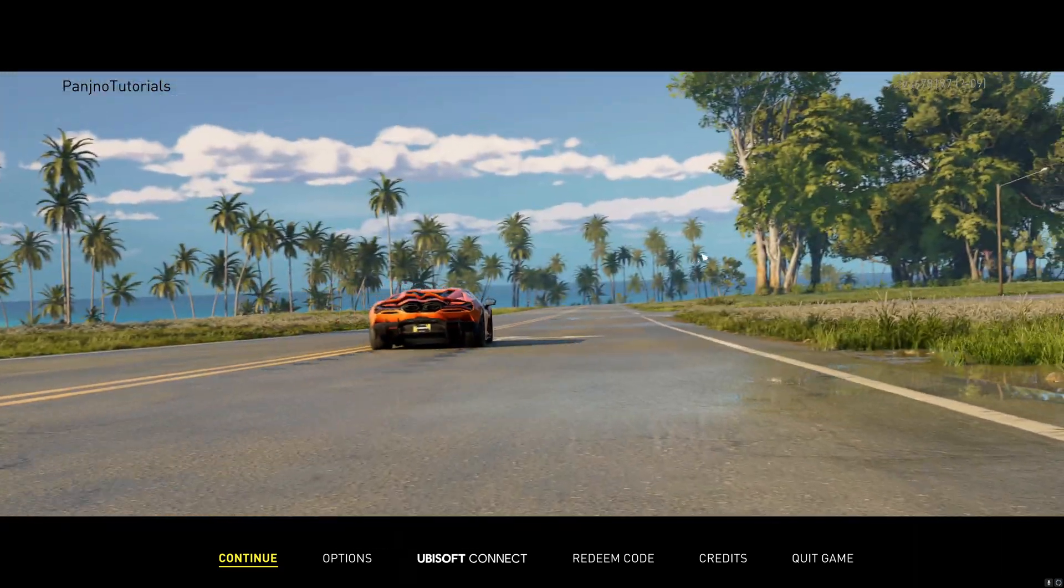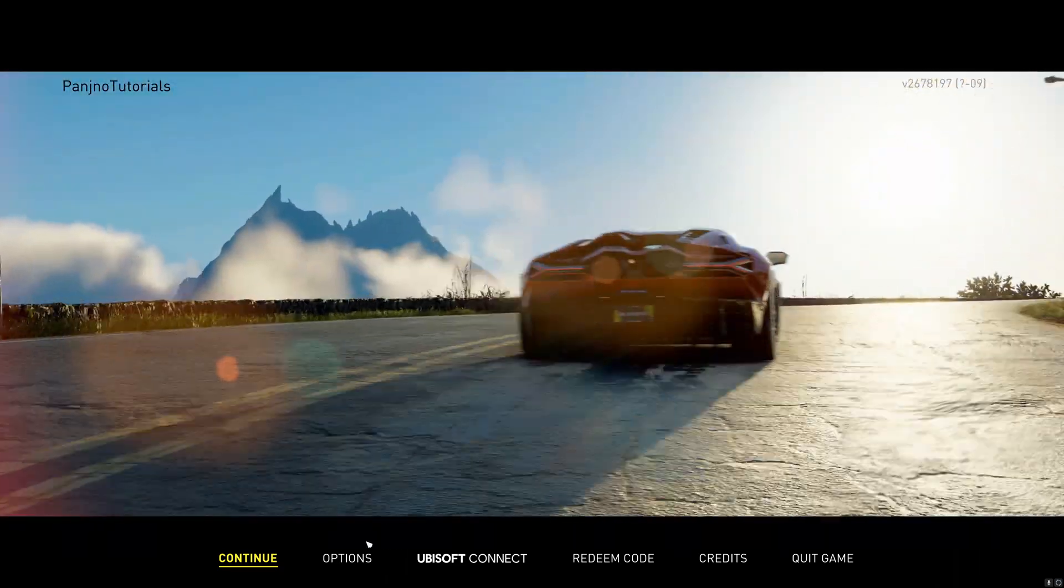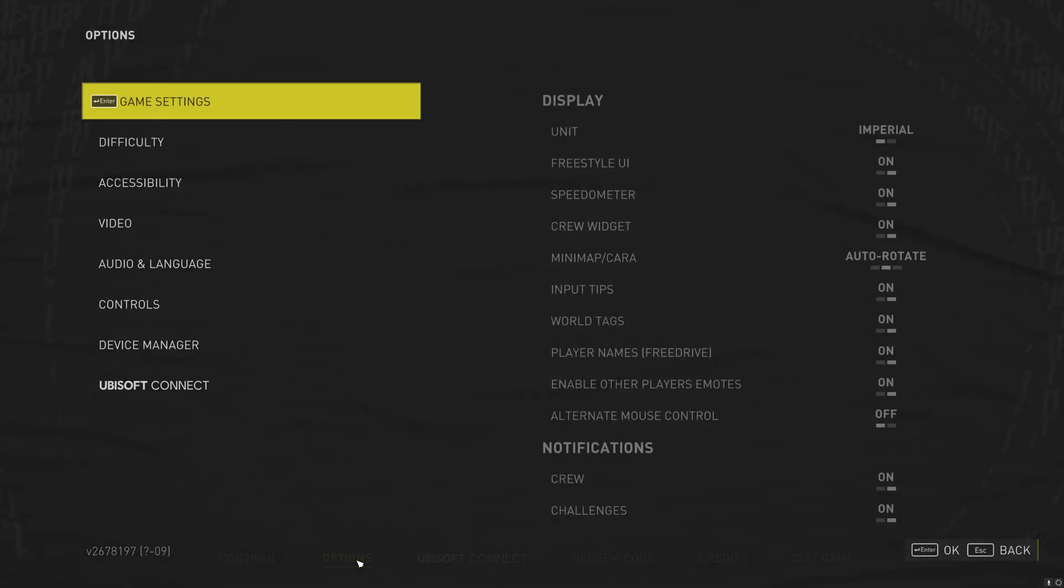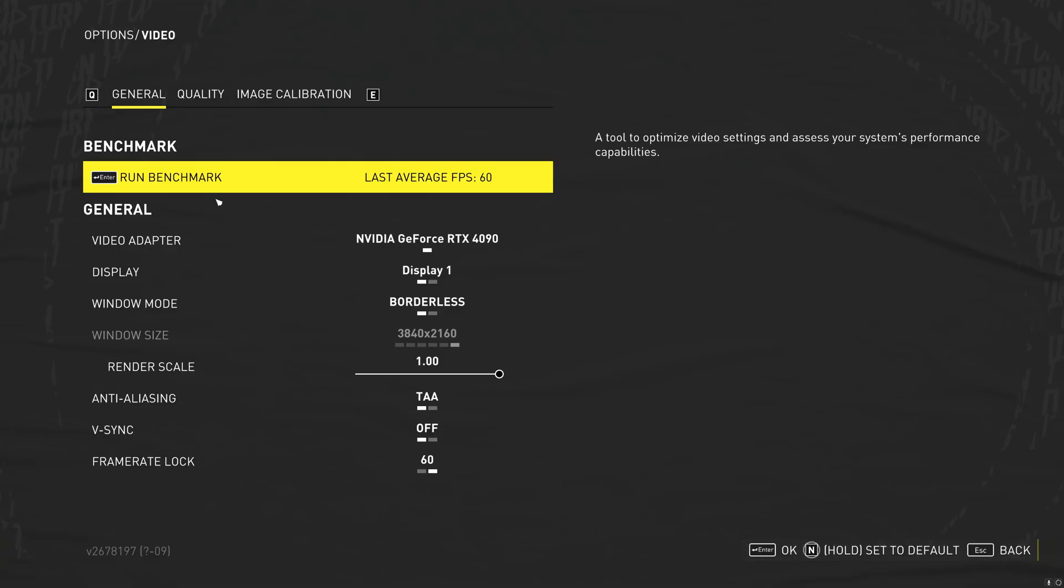Once you've booted into the game, at the main menu, I would highly recommend you take yourself over to the Options section, go over to Video. You'll actually have the option to be able to run the in-built benchmarks, so you can get a baseline of what your current performance is at the settings the game has automatically set up, or the settings in which you are using.